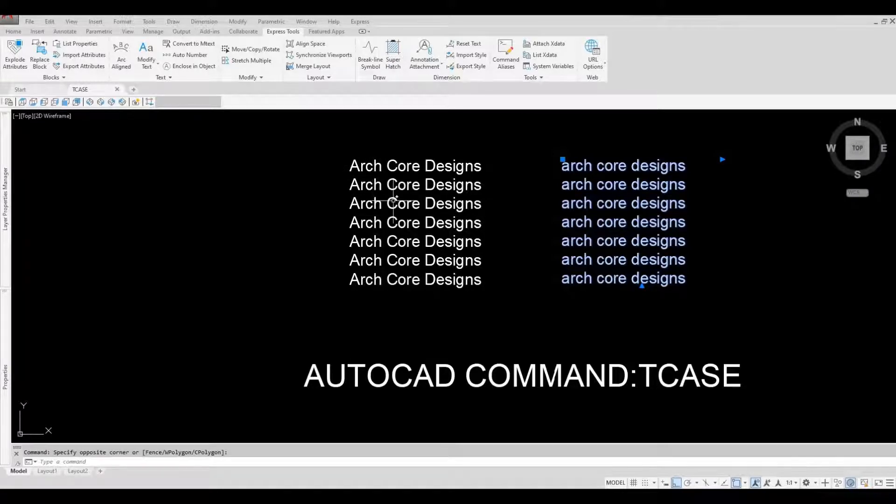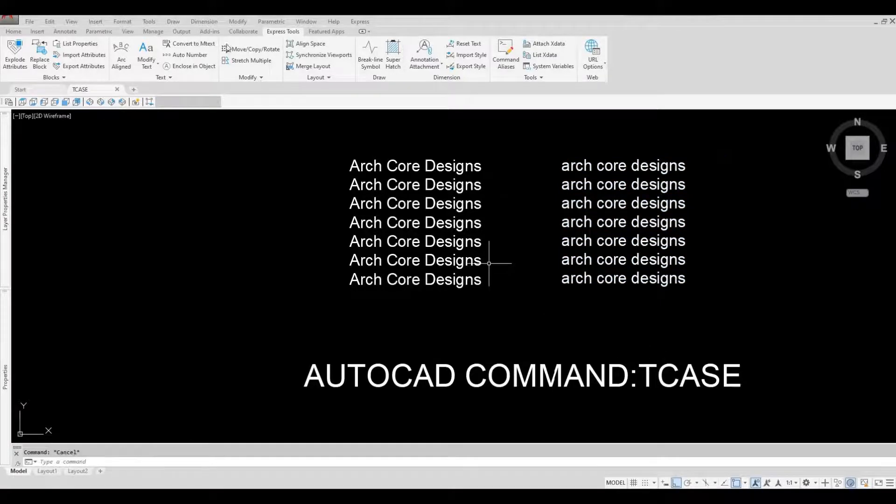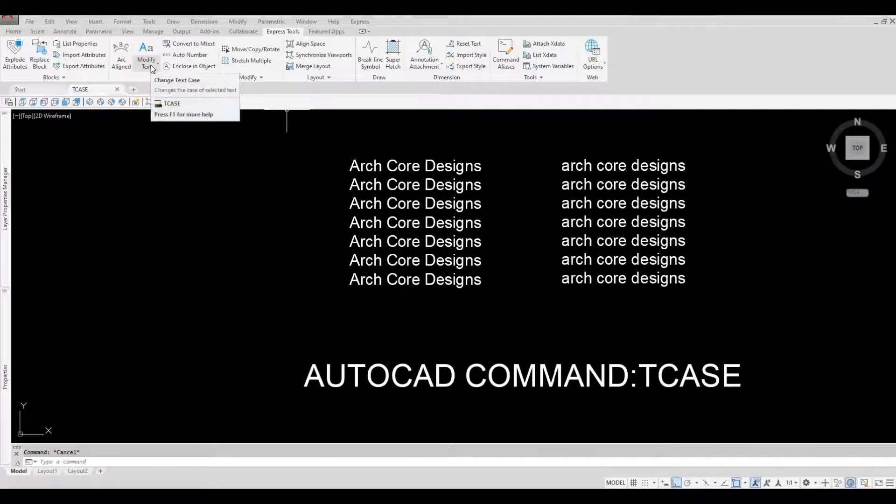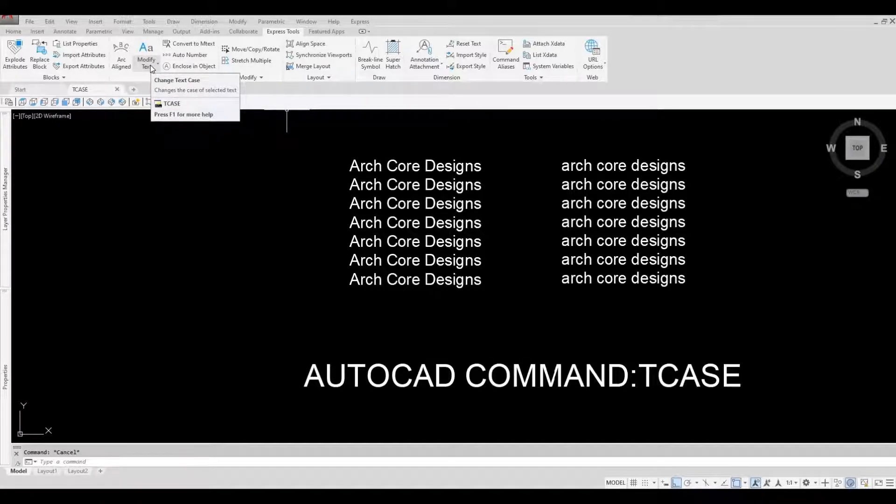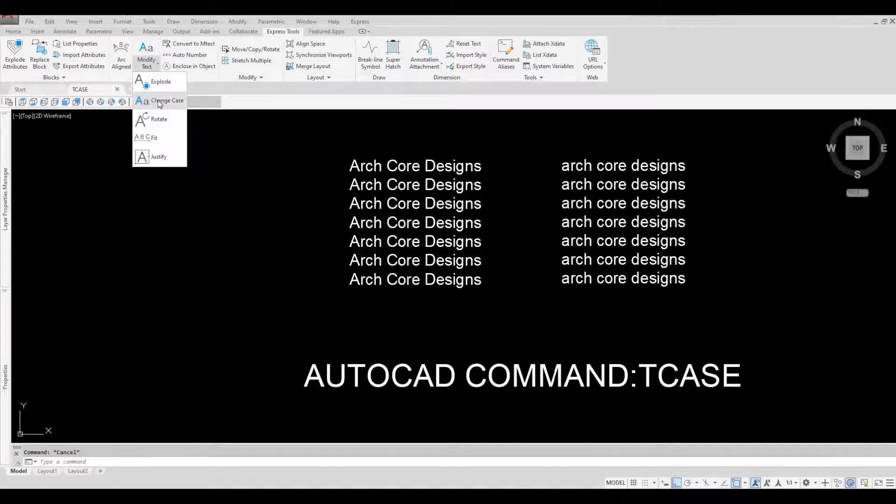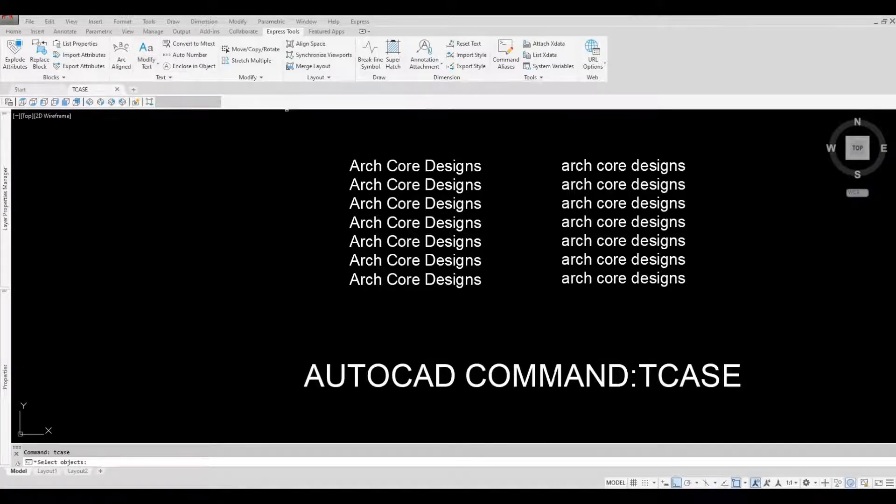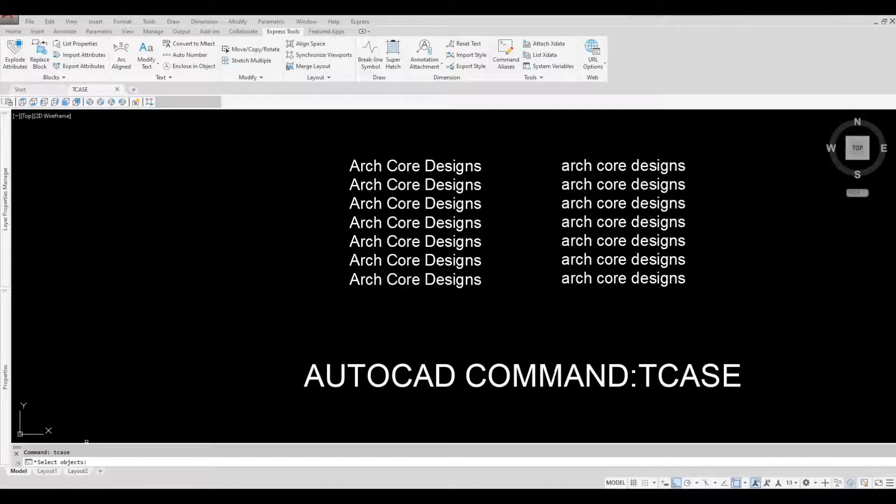To start using TCASE, you will need to go to Express Tool and then click on the dropdown under Modify Text, and then choose Change Case. Then it will ask you to select an object or a text.